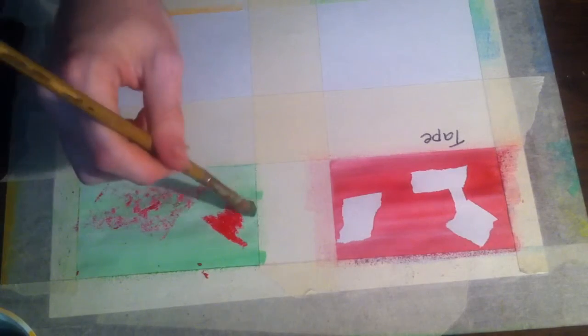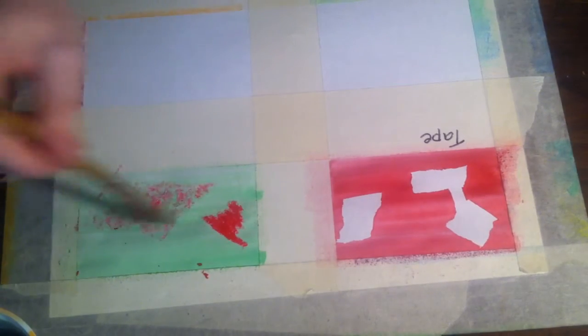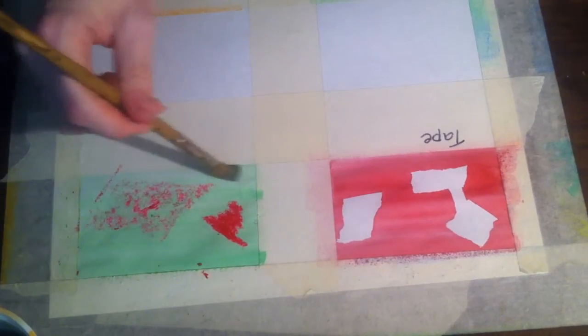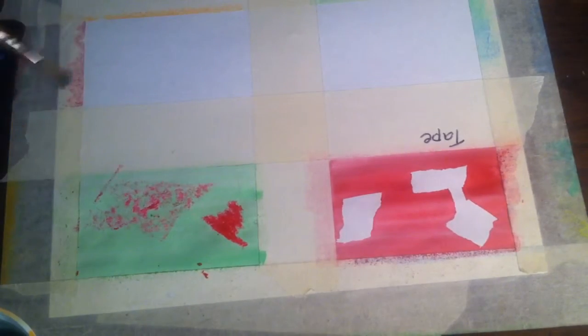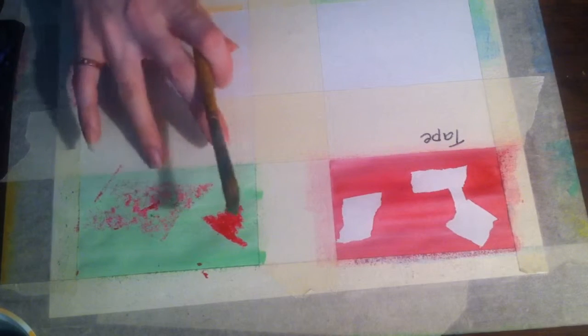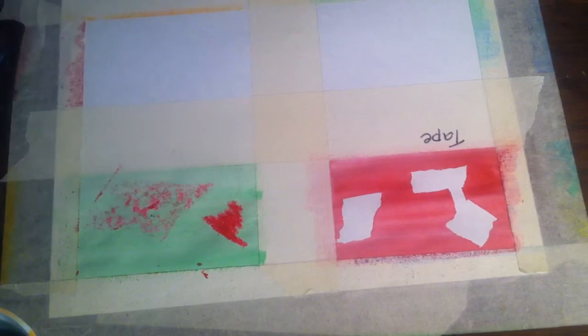And depending on how thickly you apply the crayon, more or less watercolor will show through.